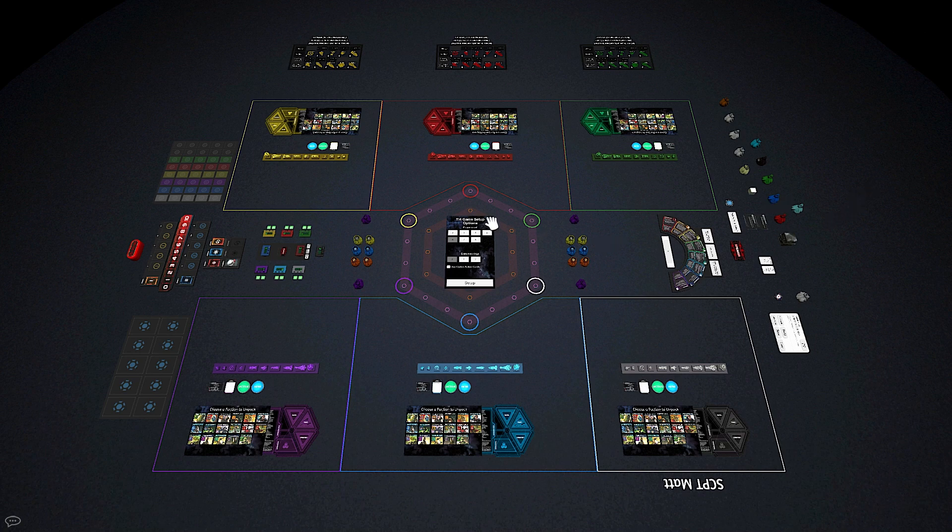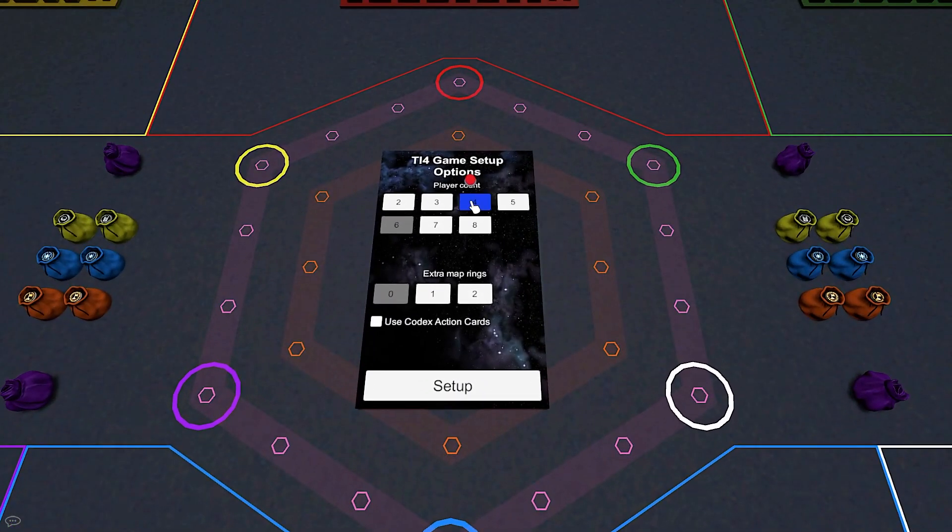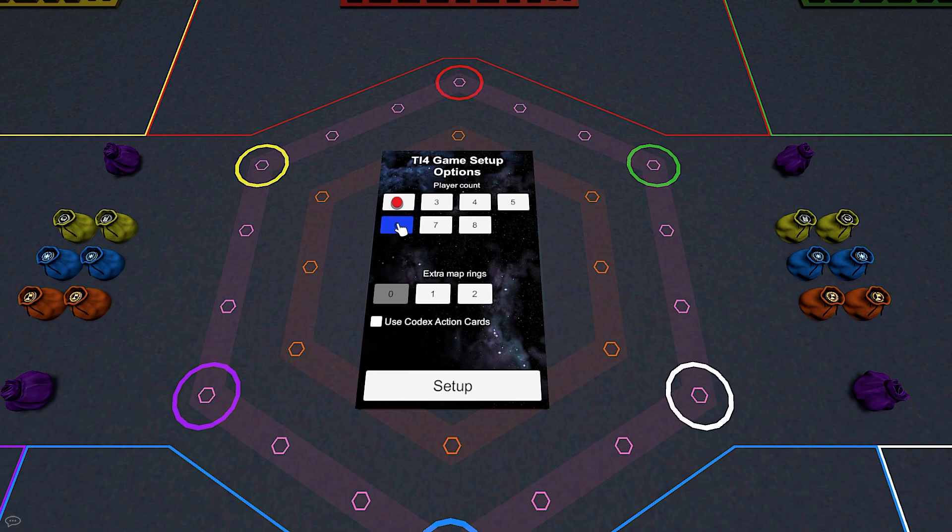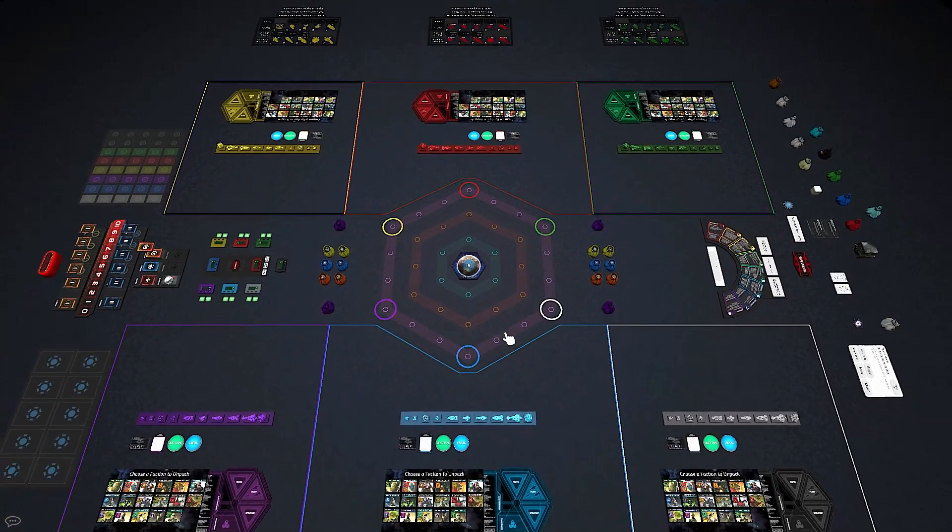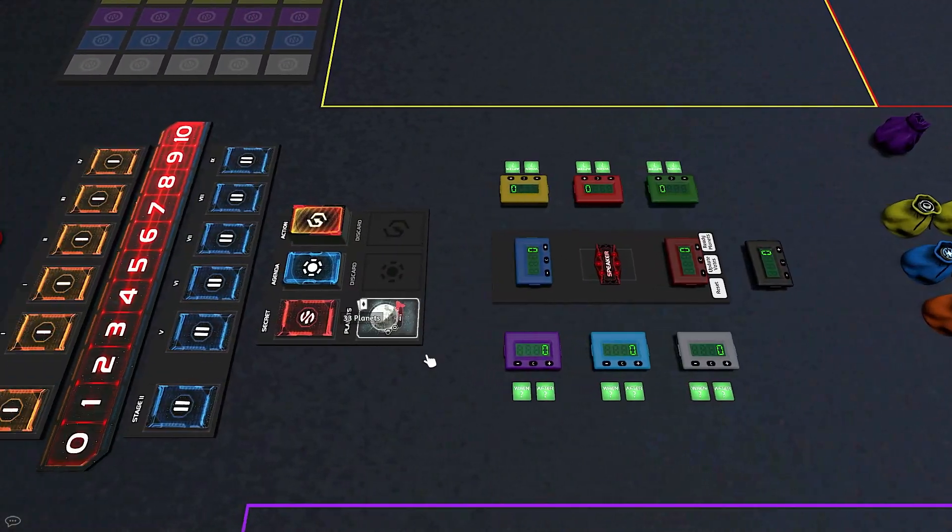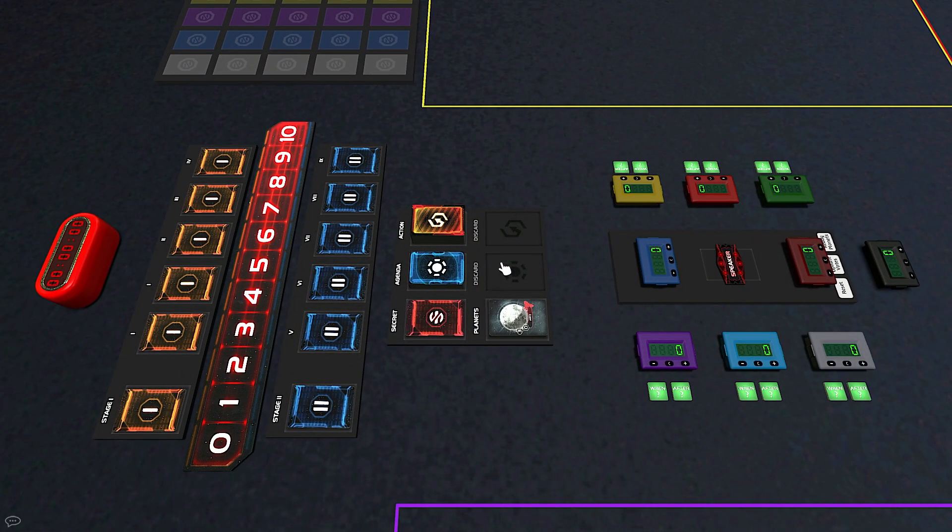To set everything up, select the desired number of players and other features on the TI4 Setup tile. Then click Setup to reset the table and player zones appropriately. The table shuffles relevant bags and decks when first loaded.